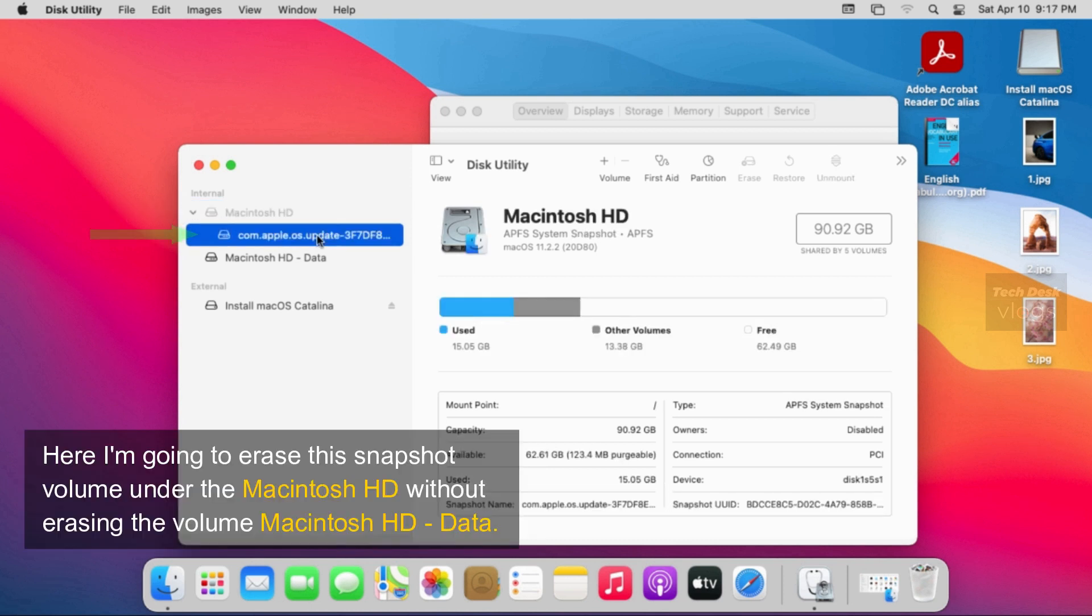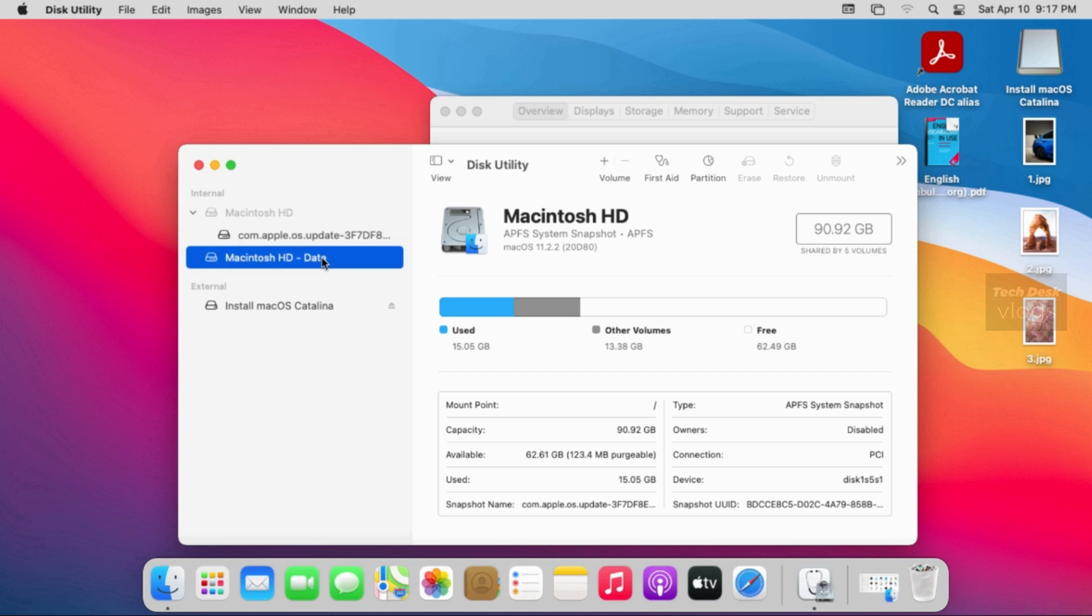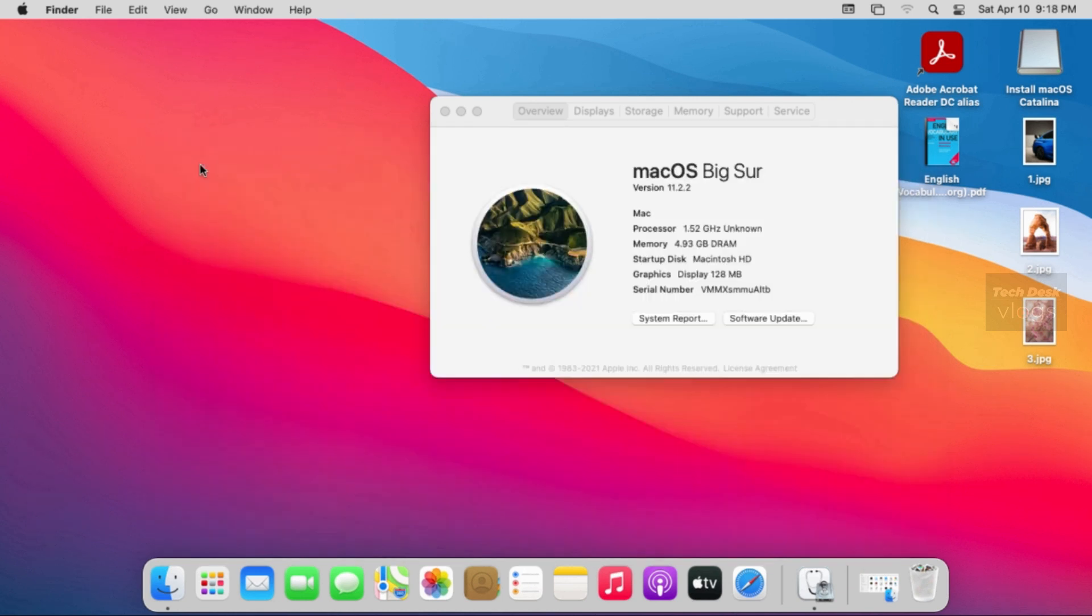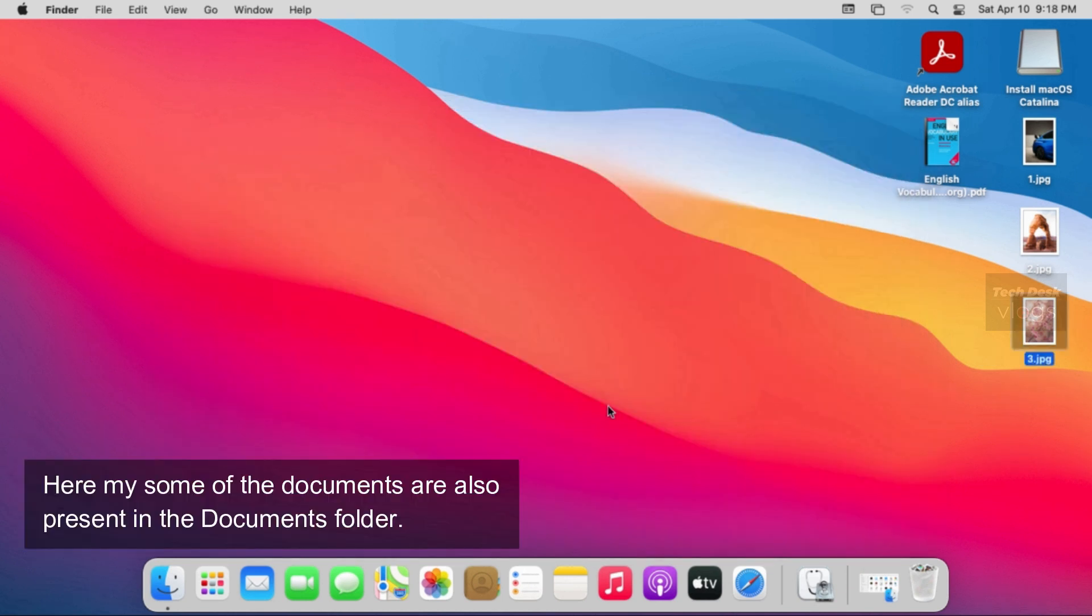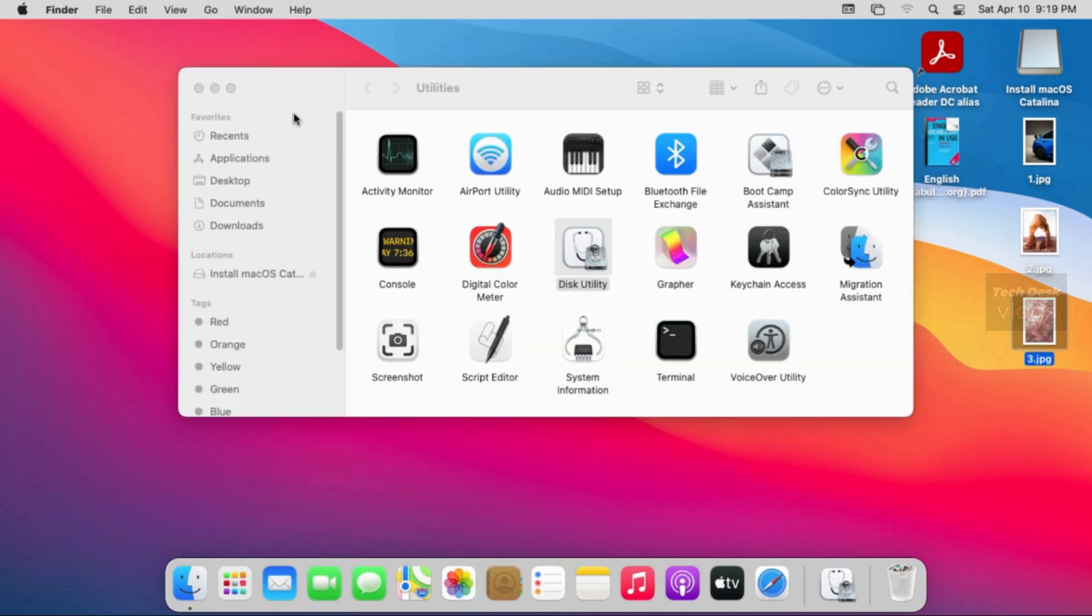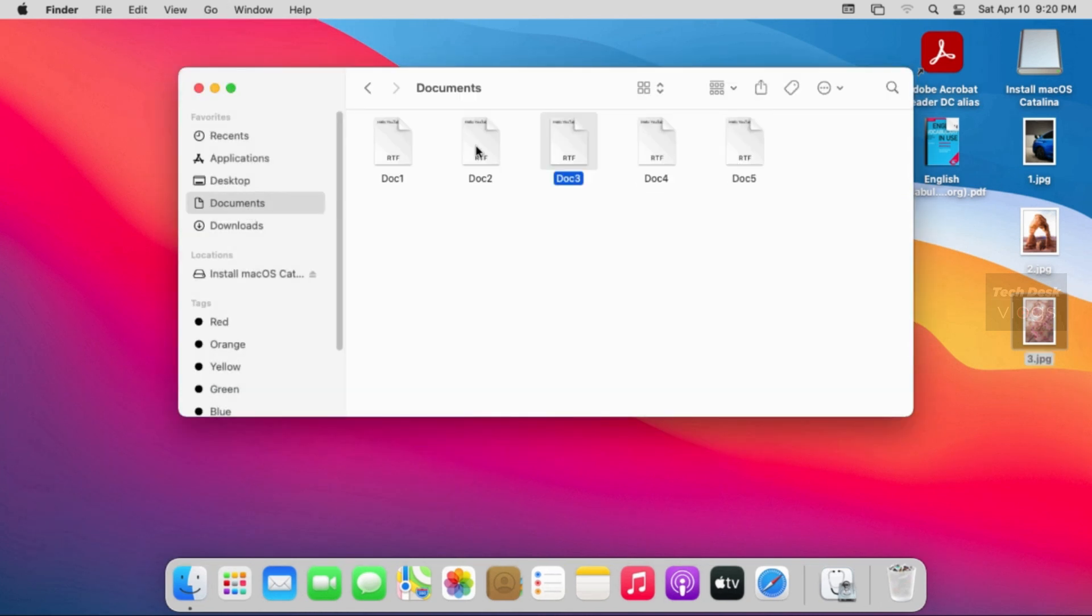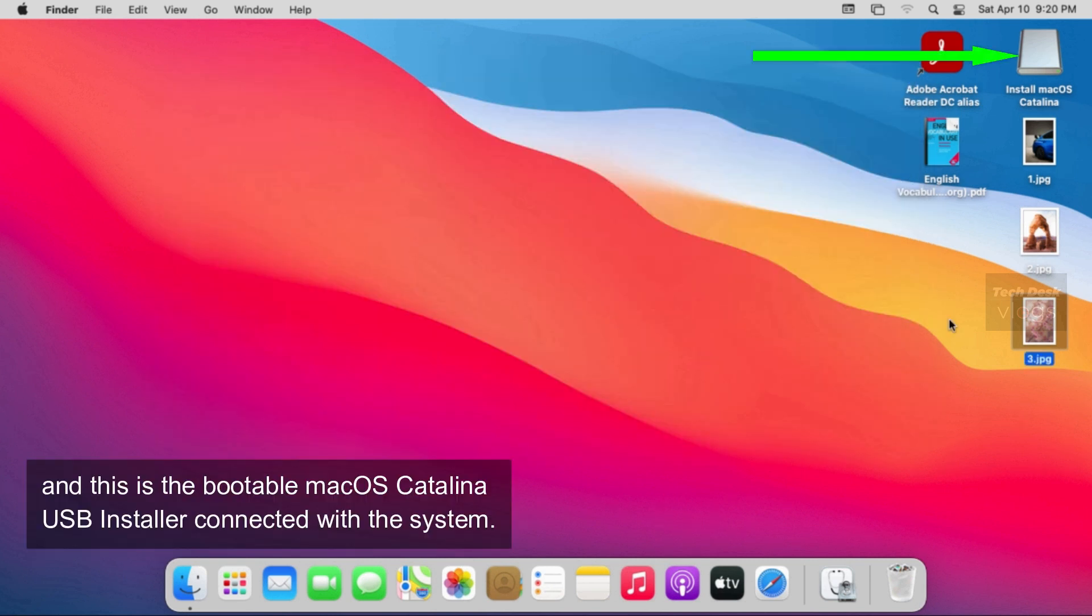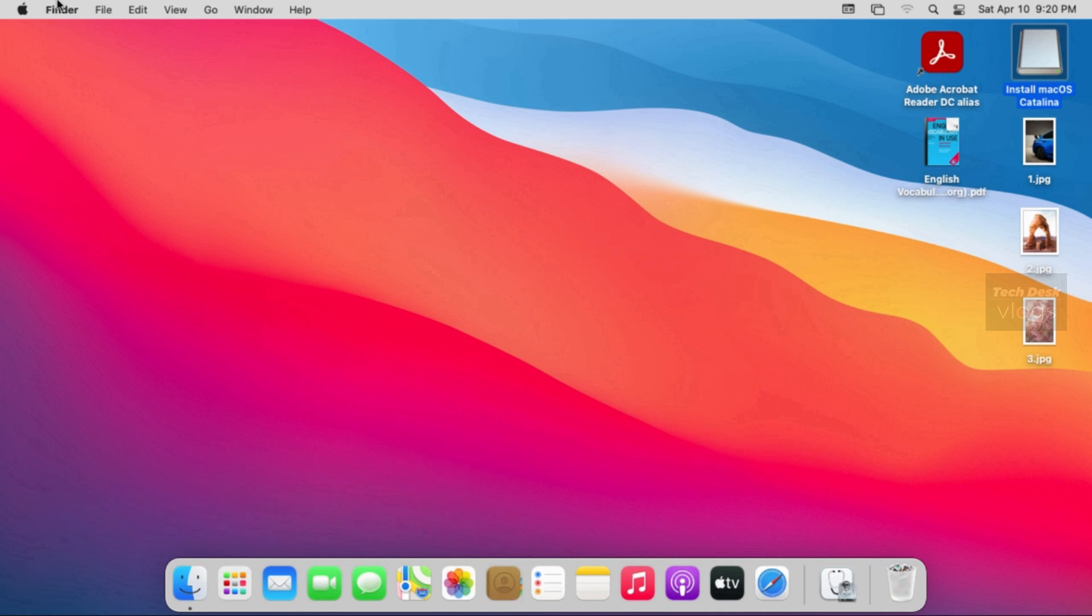Here I'm going to erase this snapshot volume under the Macintosh HD without erasing the volume Macintosh HD data. Here my sum of the documents are also present in the documents folder. And this is the bootable macOS Catalina USB installer connected with the system.